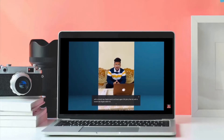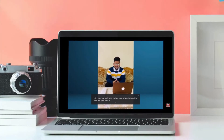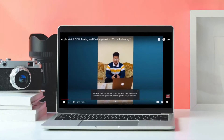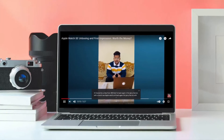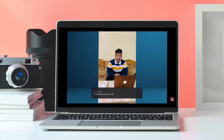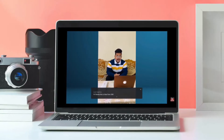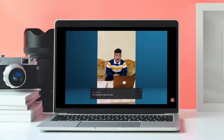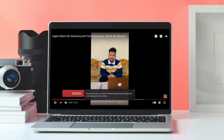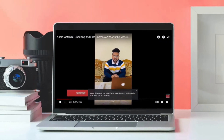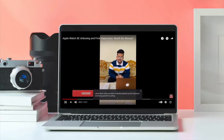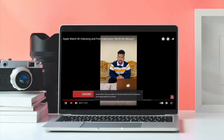Once you have activated live captions in Chrome browser on your Mac or Windows PC, it will appear in a box at the bottom of the browser whenever you play audio or video that includes people talking. It works on everything from YouTube videos to podcasts played in Spotify's web player. Do note that the live captions feature in Chrome browser seems to work only for spoken English as of now.